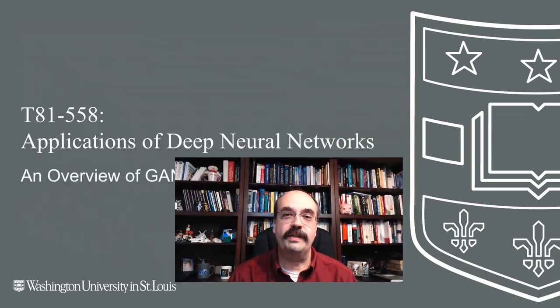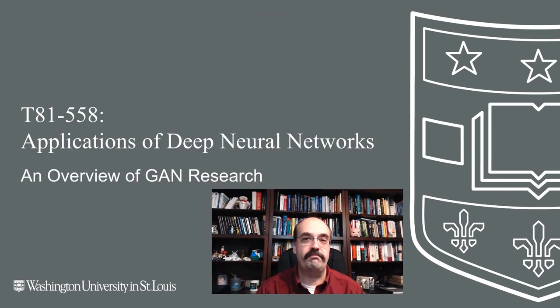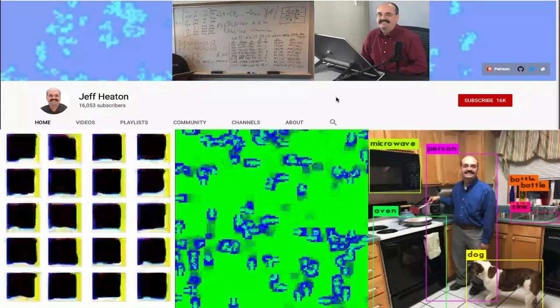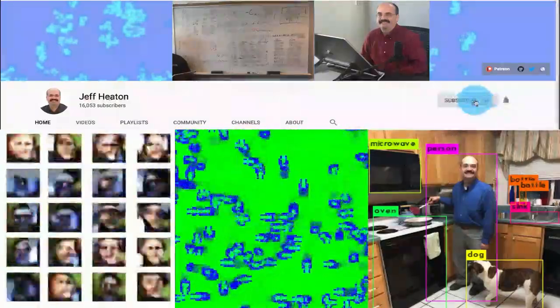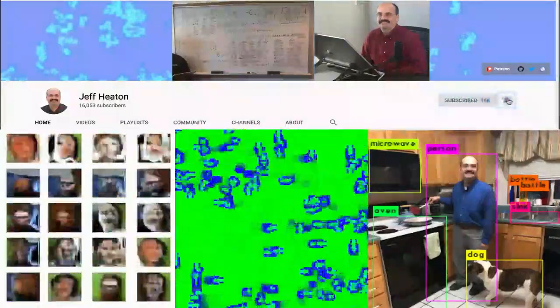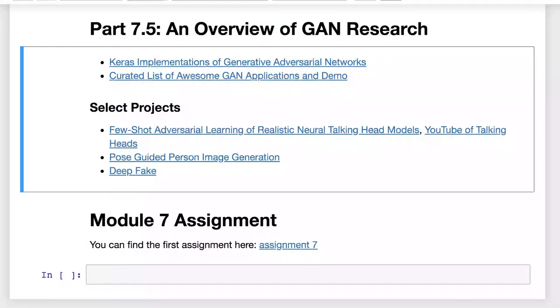Hi, this is Jeff Heaton. Welcome to Applications of Deep Neural Networks with Washington University. In this video, we're going to look at some of the newest areas of research in GANs and see some of the neat things that can be done with this exciting type of neural network. For the latest on my AI course and projects, click subscribe and the bell next to it to be notified of every new video. So let's look at some of the GAN projects that I find particularly interesting.